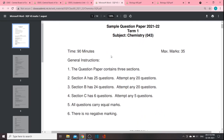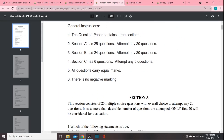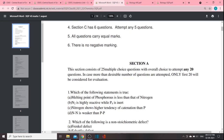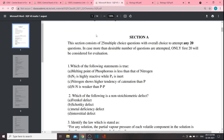For Chemistry, if you look at Section A, there are 25 questions and you attempt 20. Section B has 24 questions and you attempt 20. Section C has 6 questions and you attempt 5. There are 3 sections overall, and here are the details.